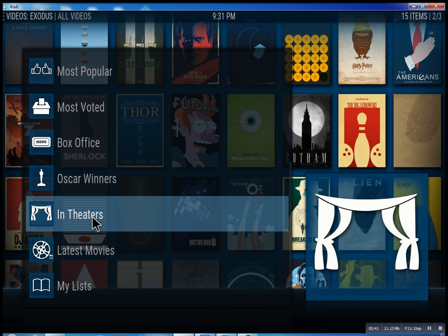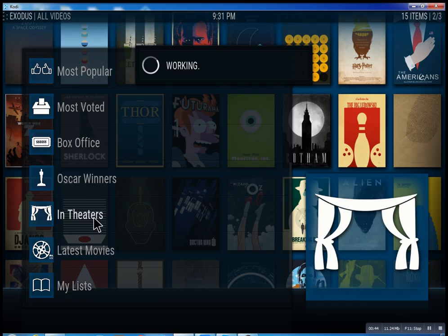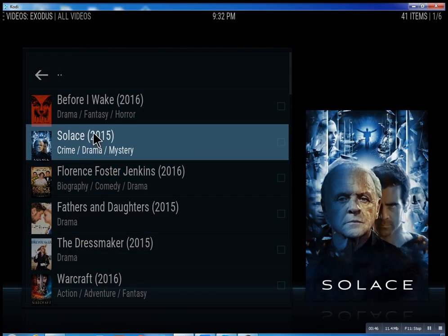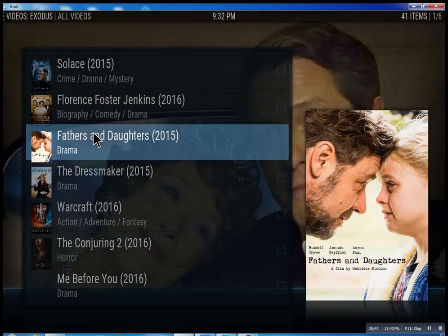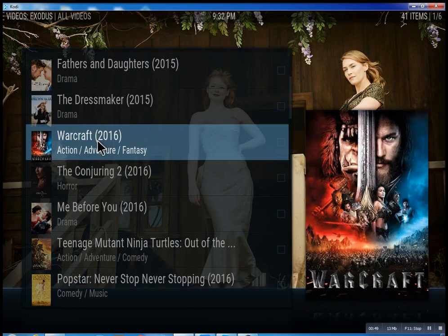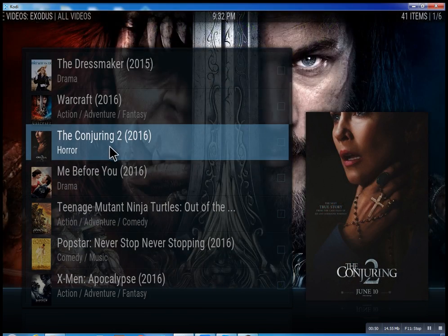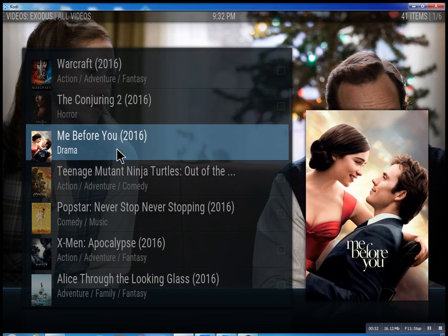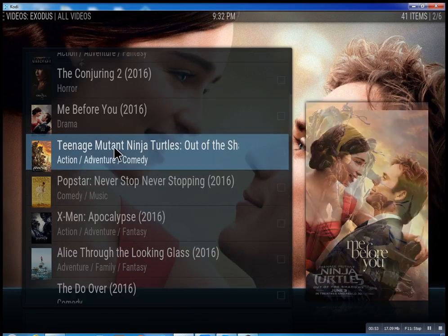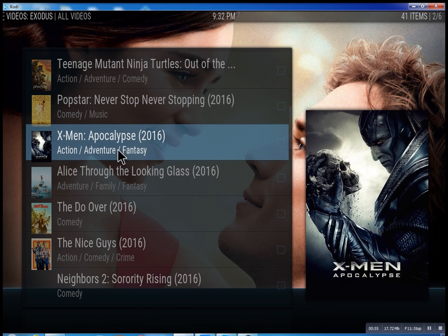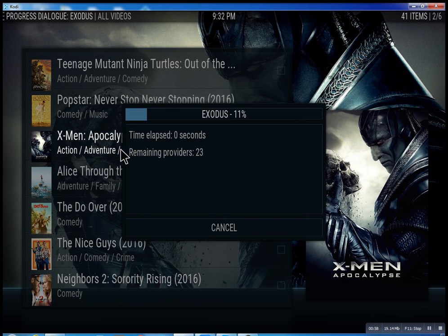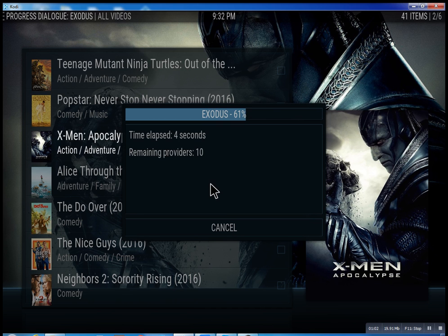In theaters means movies that are playing right now. I'll quickly show you what's going on here. You click on it and you have all these different movies — some will be there, some might not be there just yet, but they're set up to be. Let's click on X-Men Apocalypse really quick, and what it does is scan for the feeds and streams.